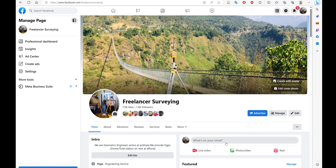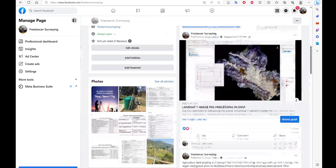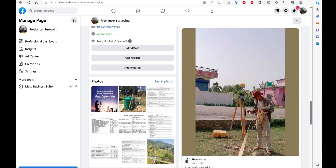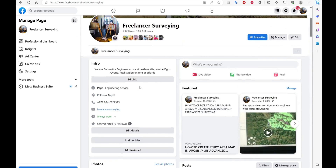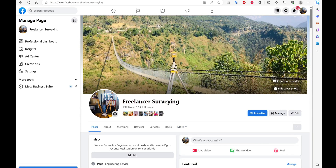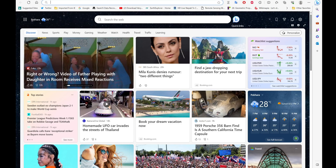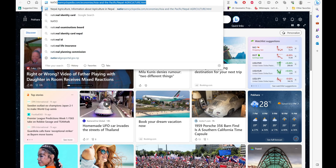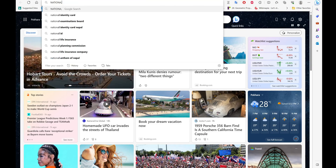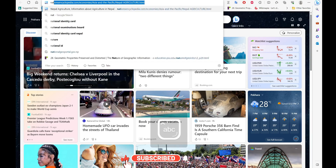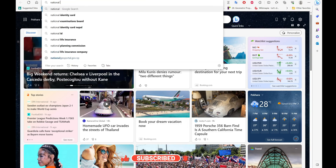Hello everyone, welcome to our channel Freelancer Serving. If you haven't subscribed, please do subscribe. You can also get connected to us through our Facebook page. Through this video, we are going to show you how you can download a topo map of Nepal of any region. Let's get started.